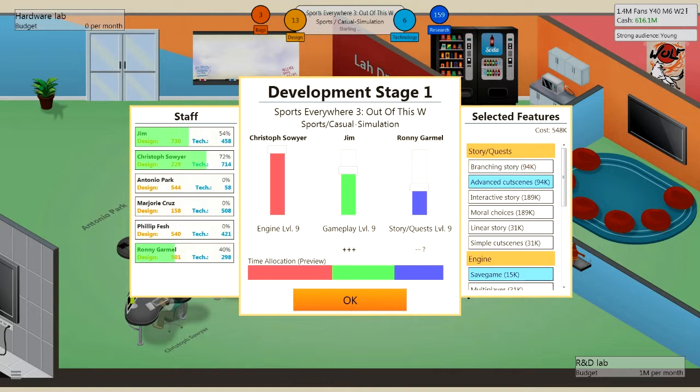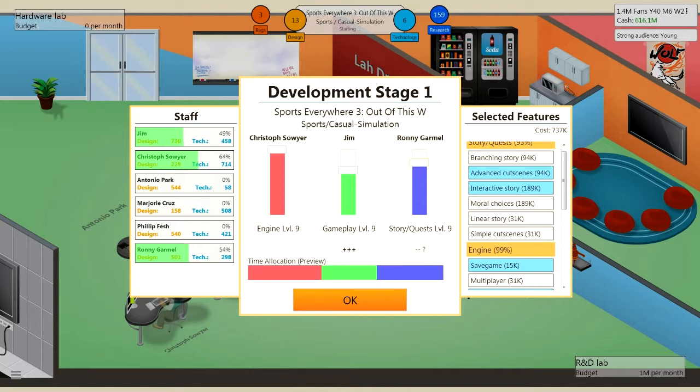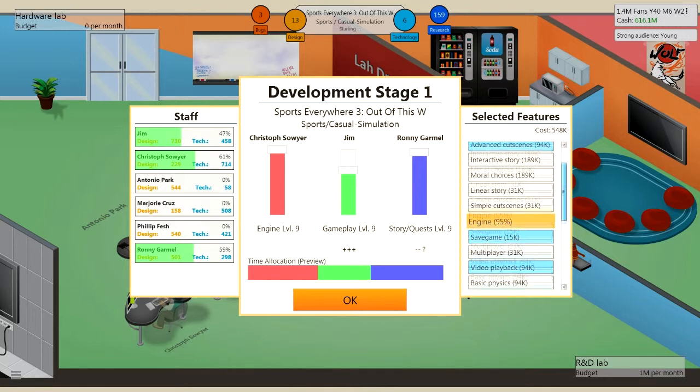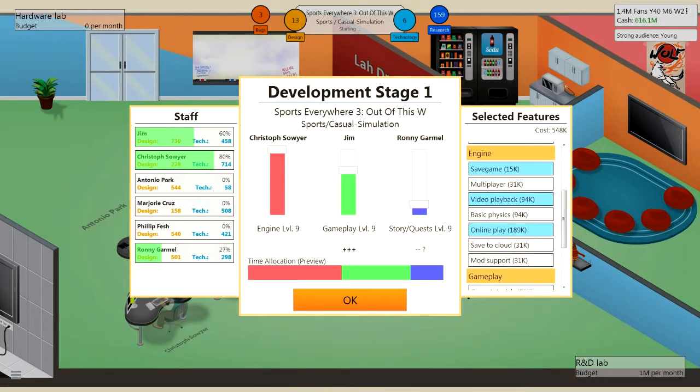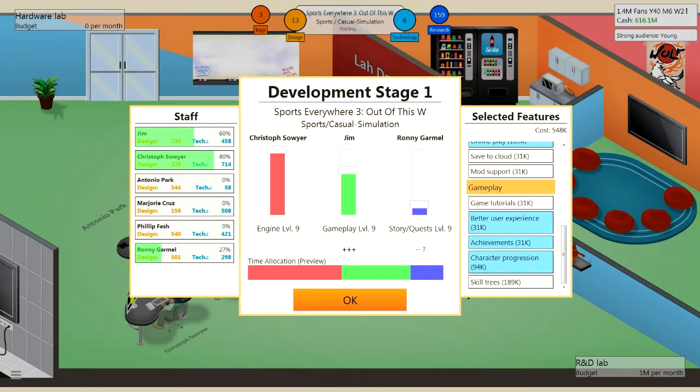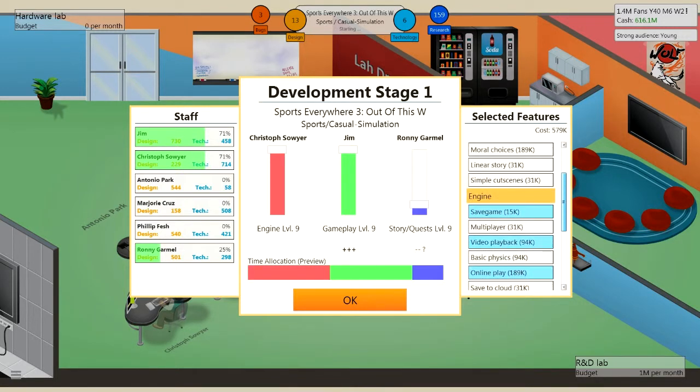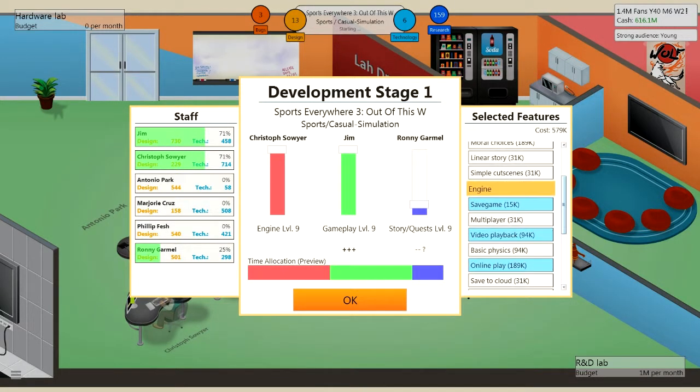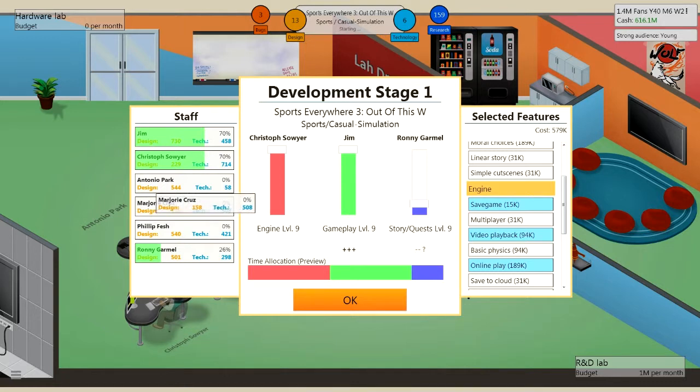Now it's going to have branching story. No, it doesn't need a branching story. Advanced cutscenes. Interactive story, maybe. Well, yeah I guess. No, no, not interactive story. Story is not that important at all, so we're going to make that the lowest feature. Online play, of course. Video playback. Saved game, yes. Save to cloud, we don't need that. Active progression, sure. Skill trees, no, we don't need skill trees.